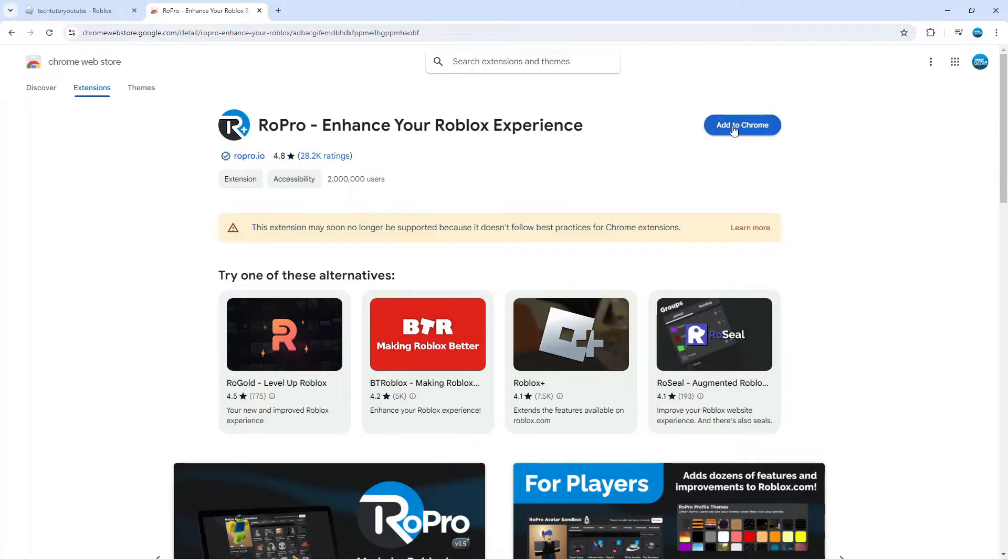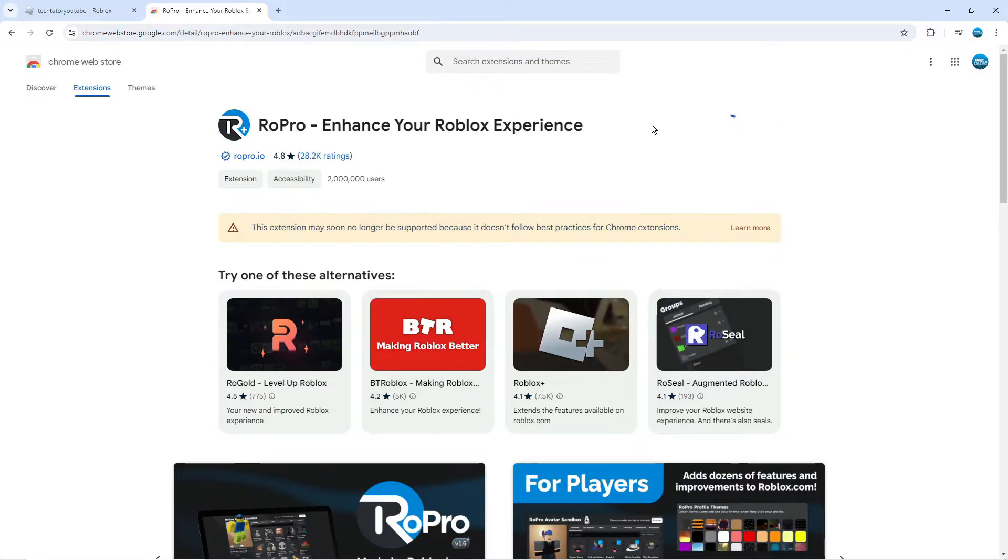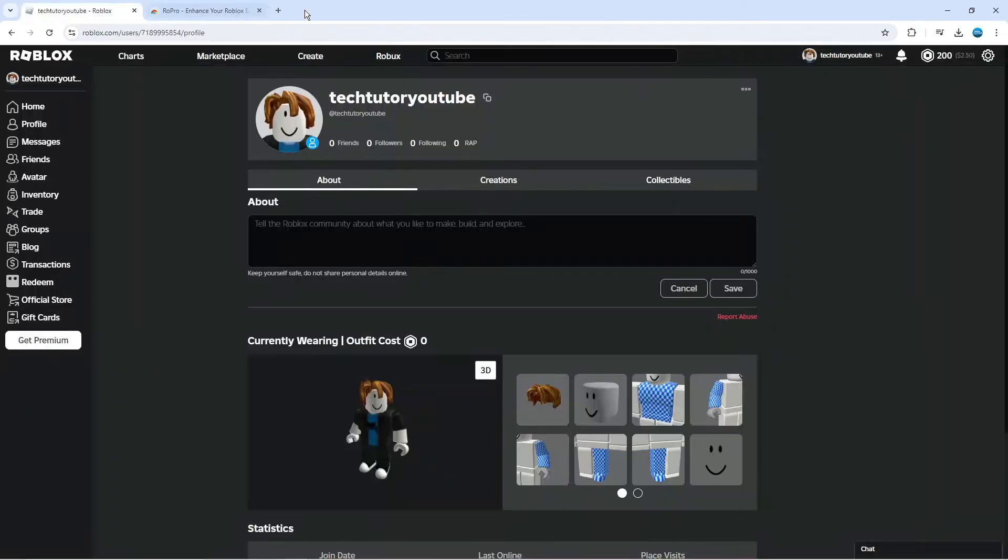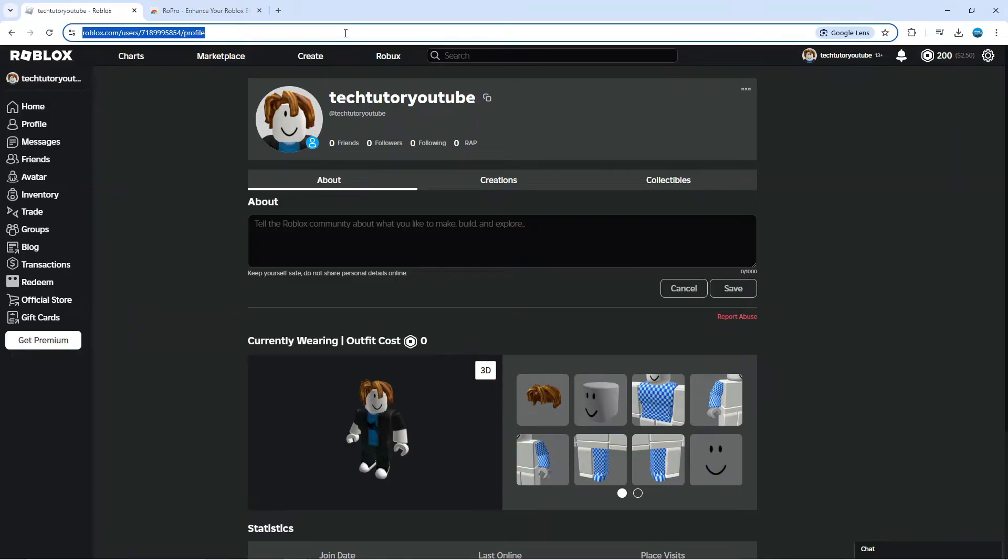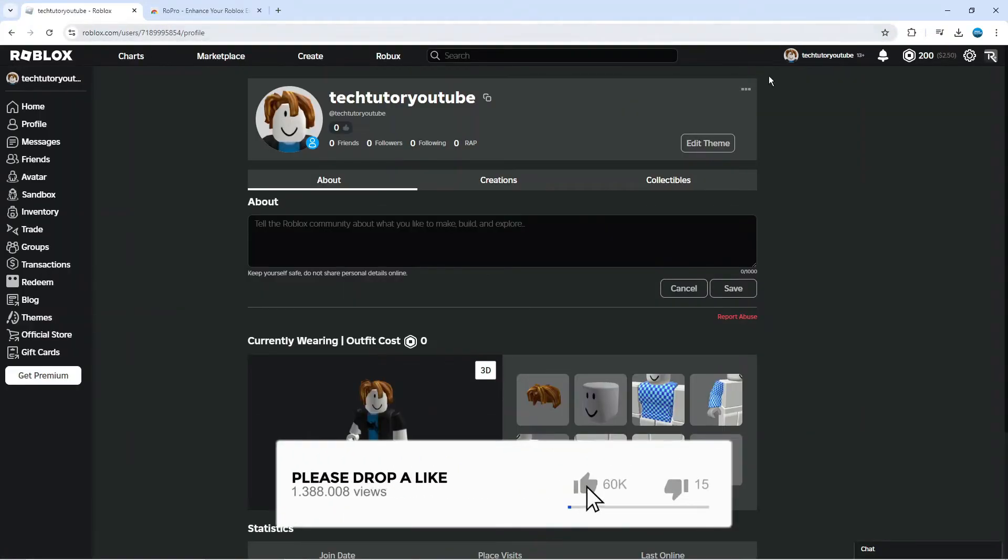Click the blue button to add RoPro to your Chrome just like so. As you can see, RoPro has now been added to Chrome. Come back to Roblox, refresh the page, and you're going to see the RoPro icon up in the top right-hand corner.